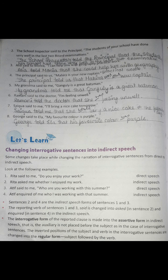My grandma said to me, 'Ganguly is a great batsman.' My grandma told me that Ganguly is a great batsman. Ramani said to the doctor, 'I am feeling unwell.' Ramani told the doctor that she was feeling unwell.